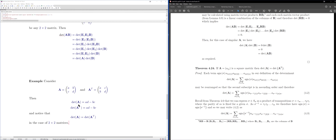For a 2×2 matrix A = [[A,B],[C,D]], det(A) = AD − BC and det(A^T) = AD − CB. Since CB = BC, these are equal. This confirms det(A) = det(A^T) for the 2×2 case. For 3×3 and larger matrices, the general proof uses the permutation definition of the determinant.